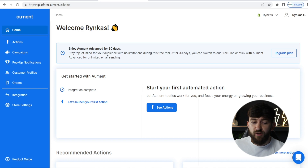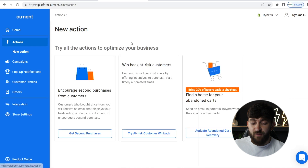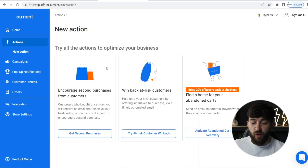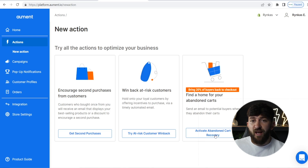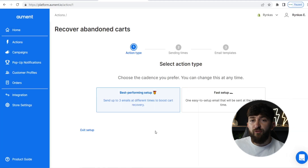We're going to go to the left-hand side where it says "Actions" and click on this. The first thing we are going to do is set up our abandoned cart recovery. You'll see "Find a home for your abandoned carts," so we're going to click on "Activate Abandoned Cart Recovery," and then click on "Setup Action."